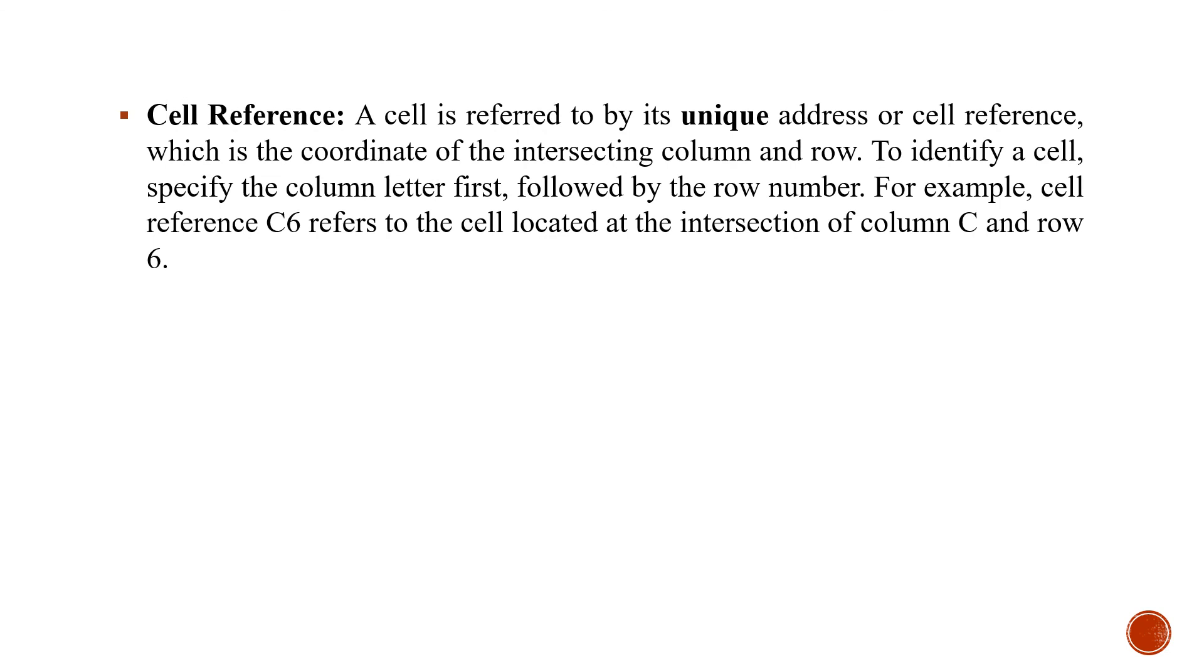The next component is cell reference. In the previous class, I have told you how you can address the cell. This is the unique address or the cell reference. You can see in the grid C6. So in the table where you will see C6, it is the unique address of that cell.